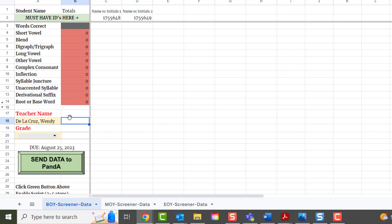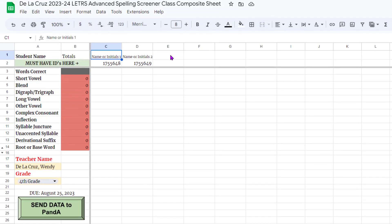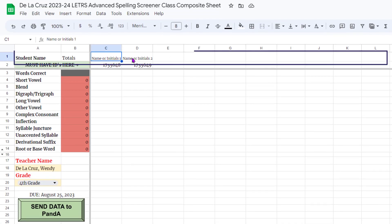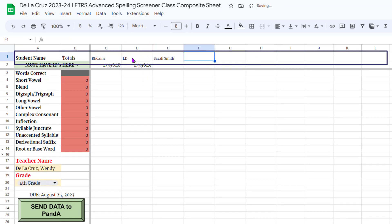It doesn't necessarily need to be in any particular format, but just give us your first and last name. Then choose your grade level. Along row one, you can put the student's first name, initials, full name — whatever you want to do. That row is for you.